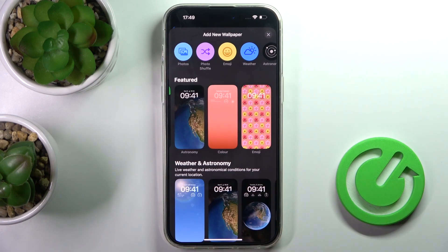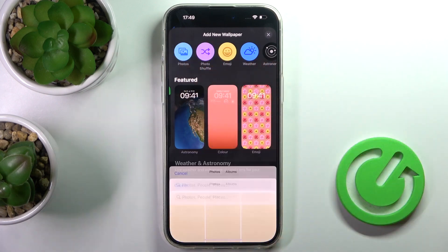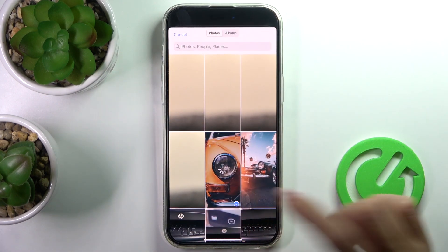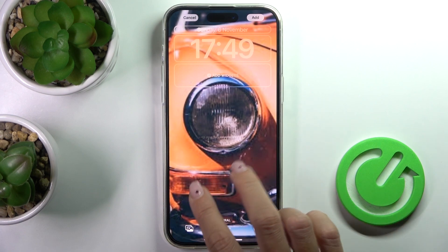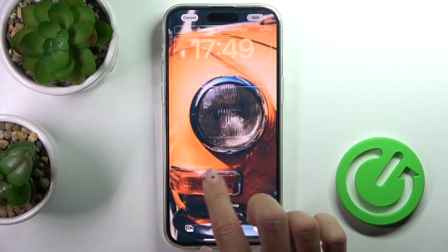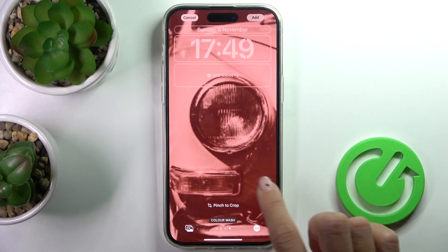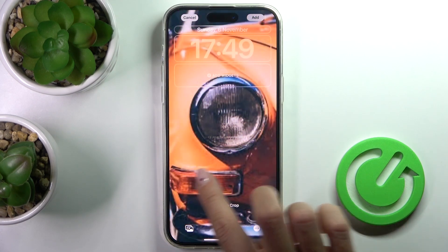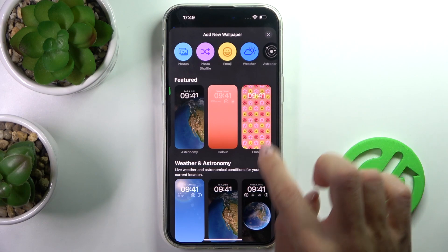Or you can add a picture of your own — it can be one from your own photos, or it can be Photo Shuffle if you wish. Just tap Photos and now take a look at how the picture you want to apply will look on your display. You can also change the colors using the color palette.